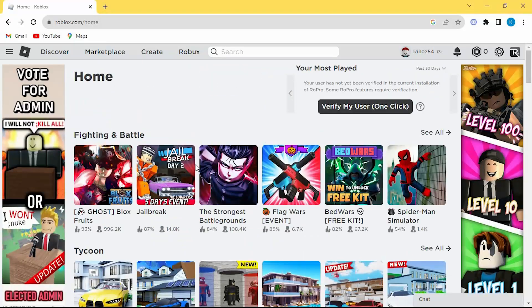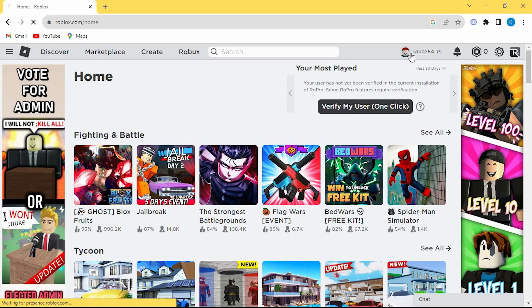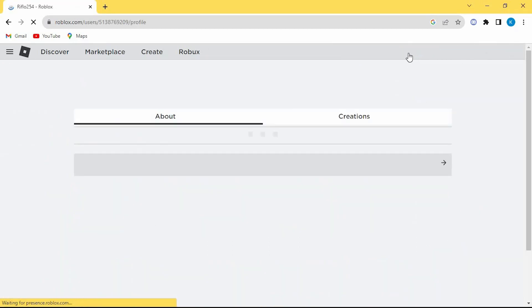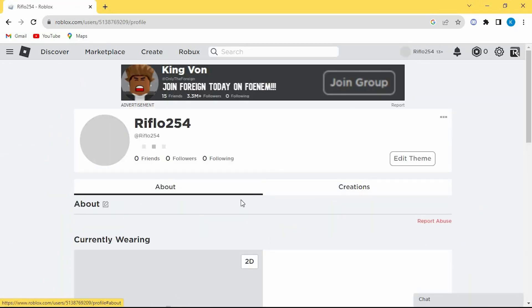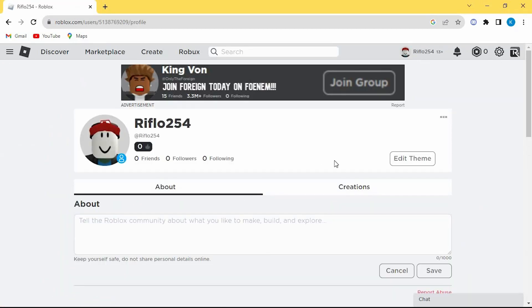Now go ahead and click on this profile icon at the top right corner. This will open your profile details here. We have these three dots here. Press on inventory.